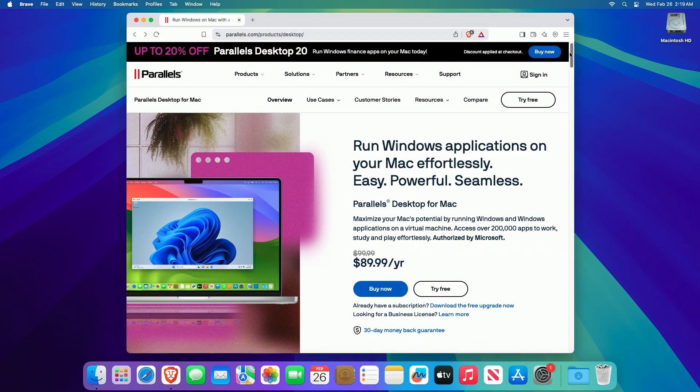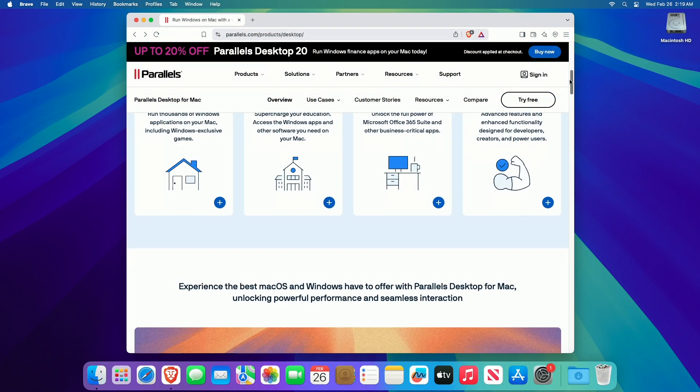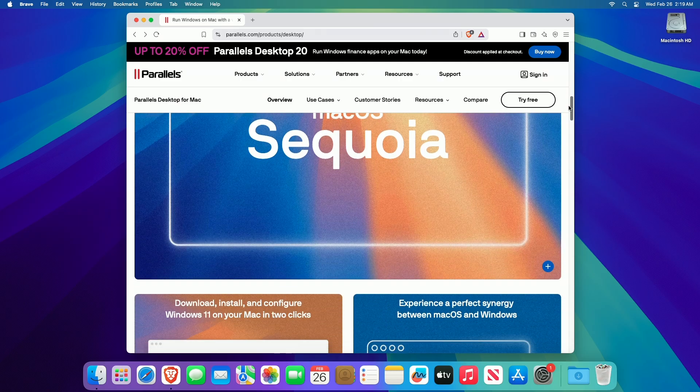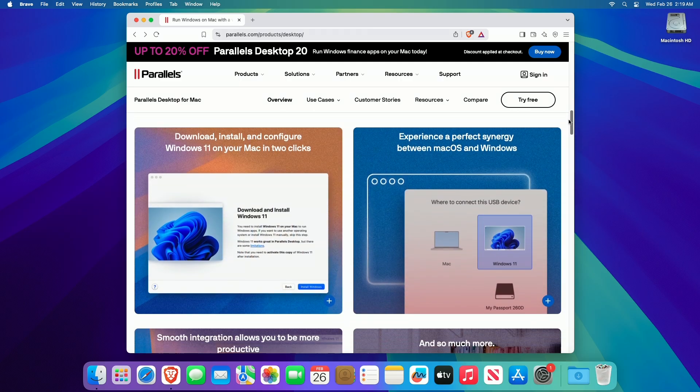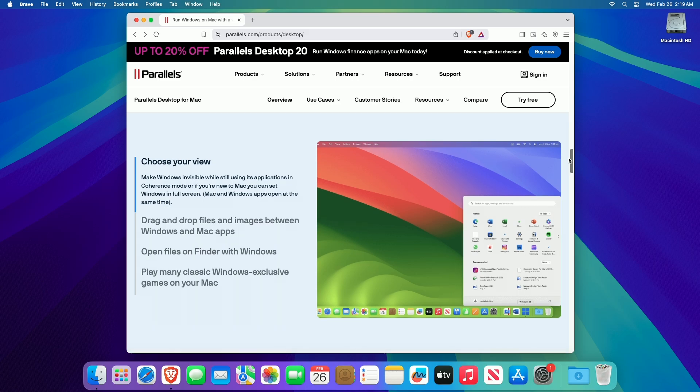Running Windows 11 on a Mac via Parallels Desktop creates a virtual Windows environment, allowing you to use Windows applications within macOS.